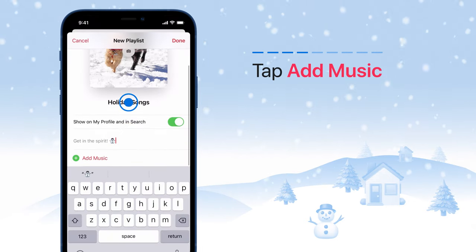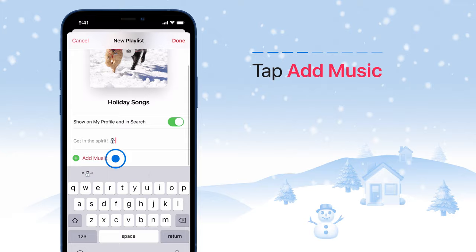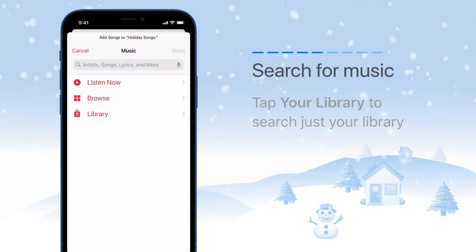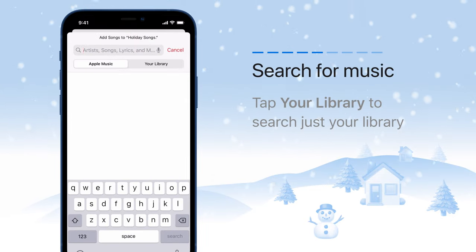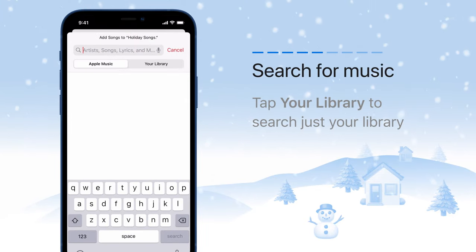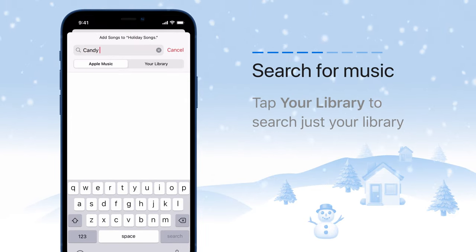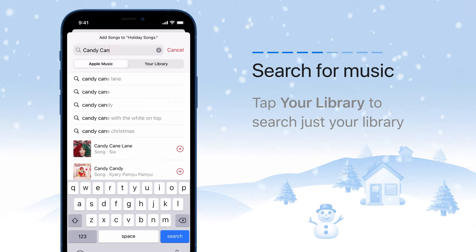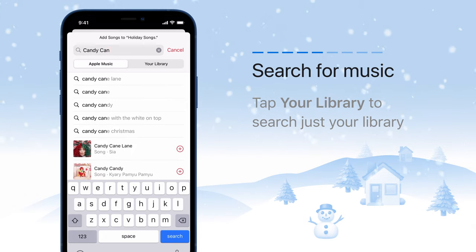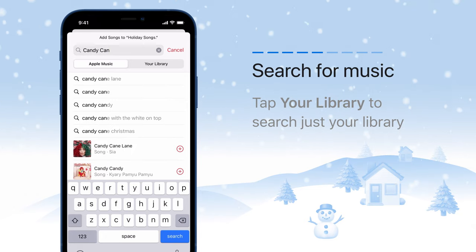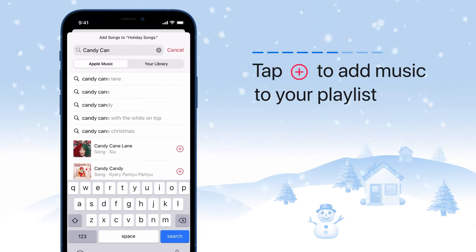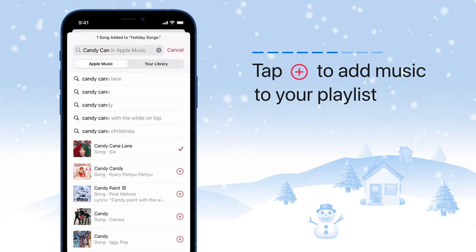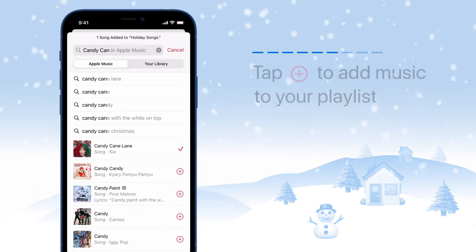Now tap Add Music. Search for song titles, artists, albums, or even lyrics. Tap Your Library to see the results from just your library. Then just tap the plus sign to add music to your playlist.